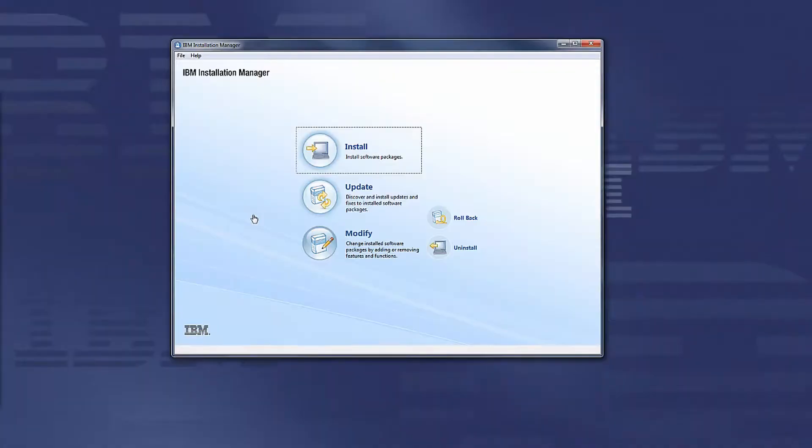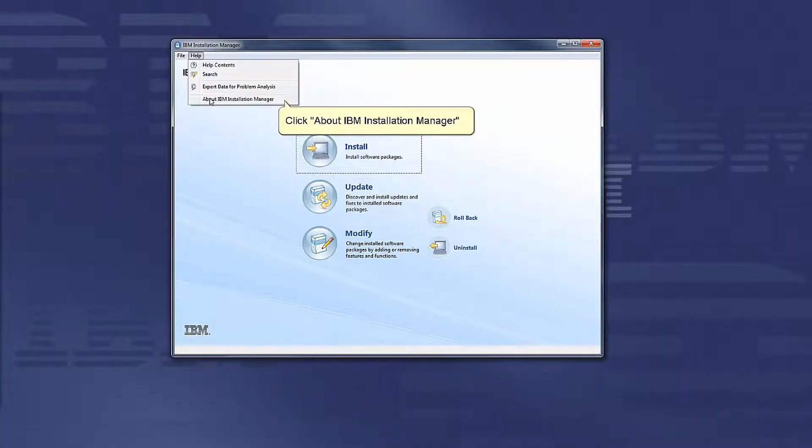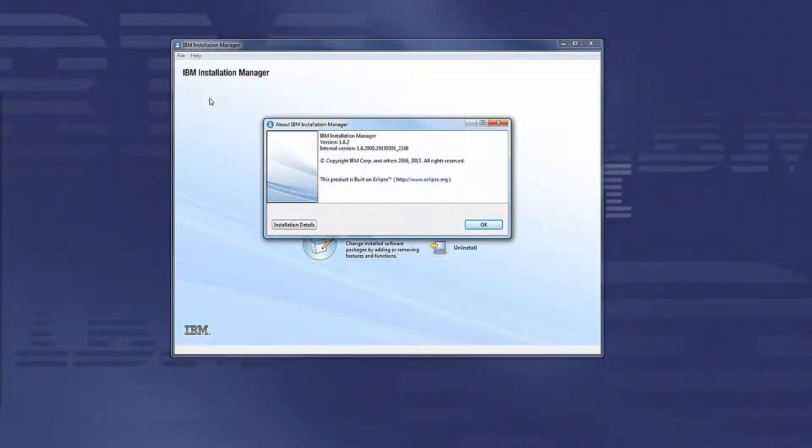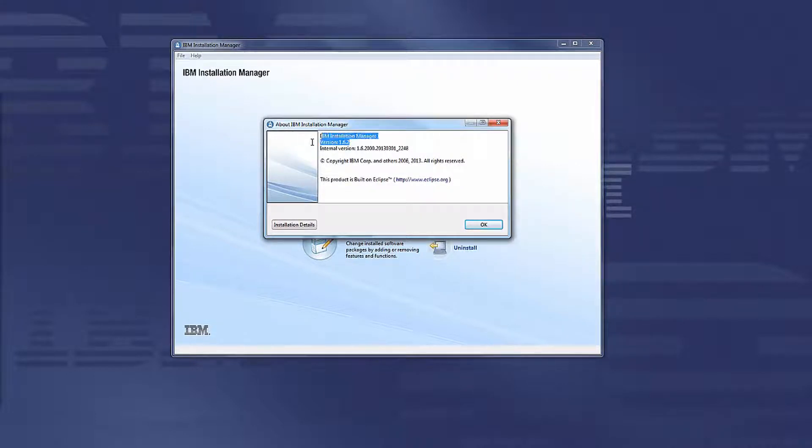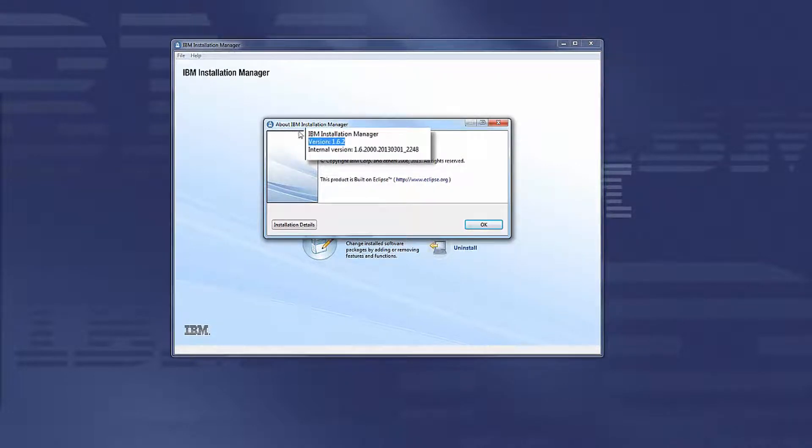To view the current version of Installation Manager, click Help, click About IBM Installation Manager, and you can see version 1.6.2 is currently installed.